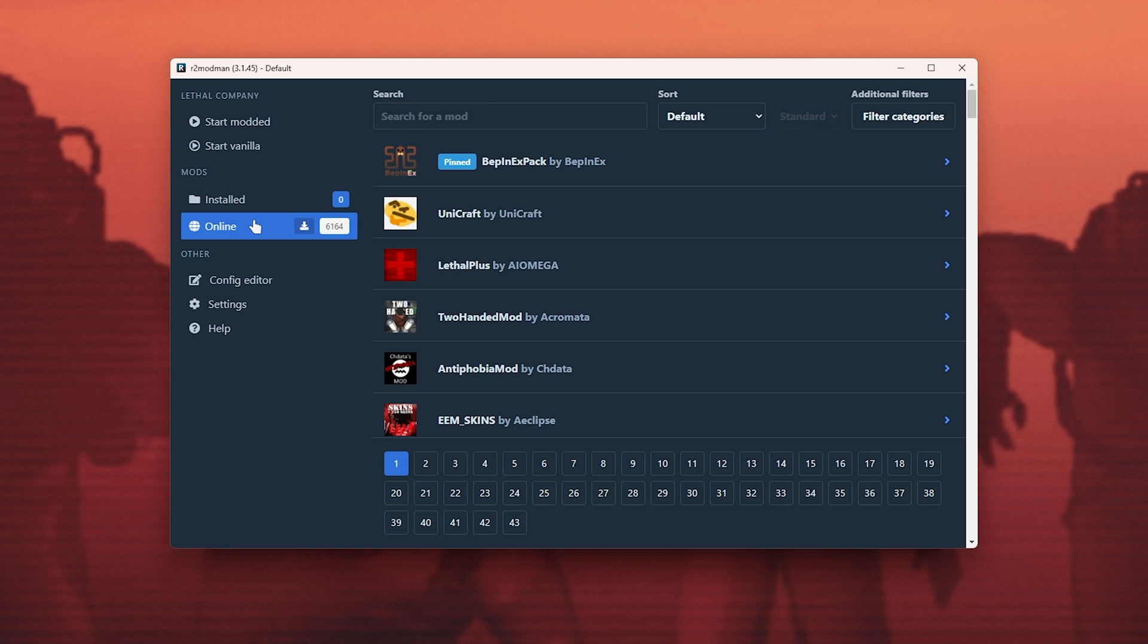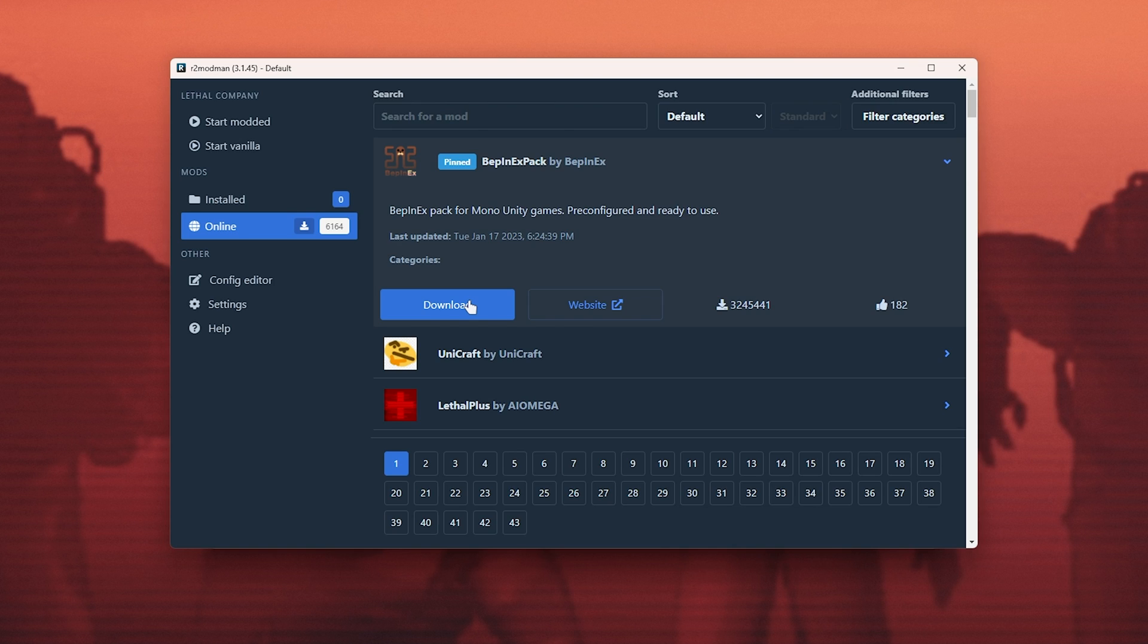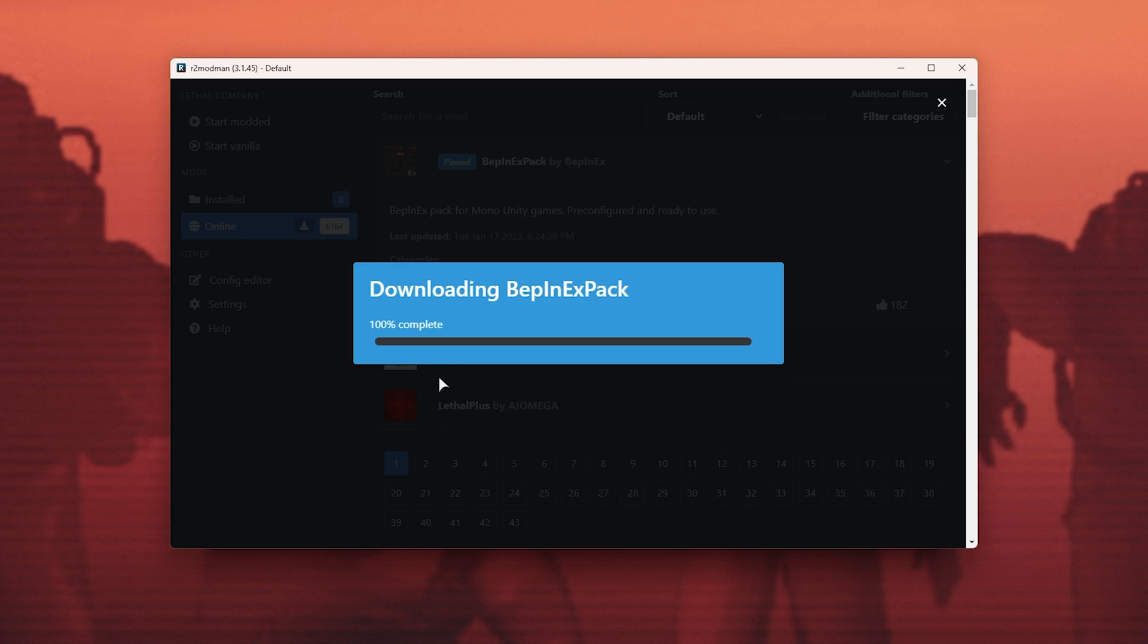Head across to online, where we can choose the BebonX pack by clicking it here, and choose download. Then download with dependencies, and now we're able to mod the game.